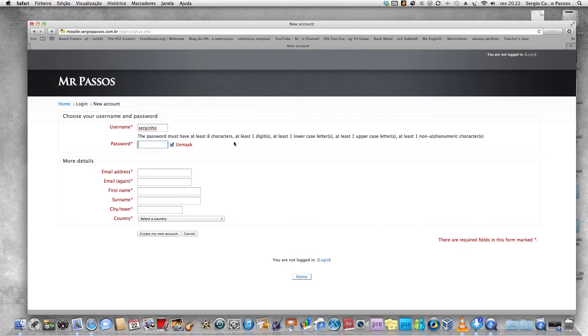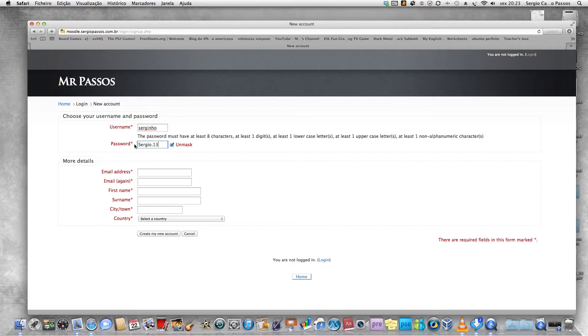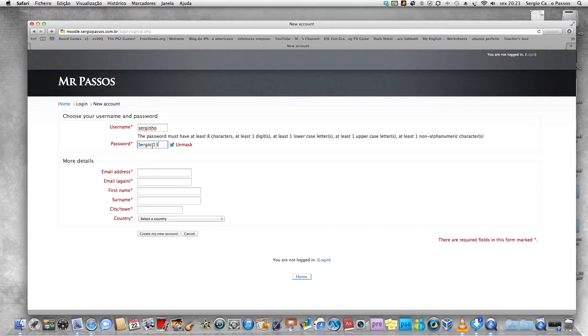We have to put eight characters, at least one digit, at least one lowercase, at least one uppercase, at least one non-alphanumeric character. I'm going to simplify here. I'm going to put Sergio dot 13. I have eight characters, one uppercase, one lowercase, one non-alphanumeric character which is the dot, and I have two numbers.